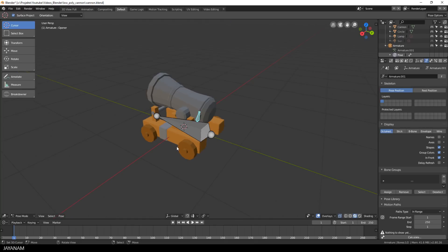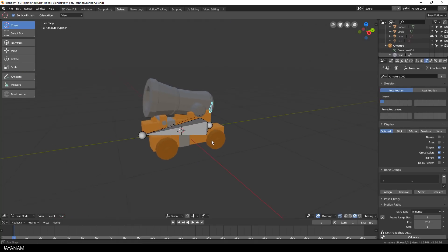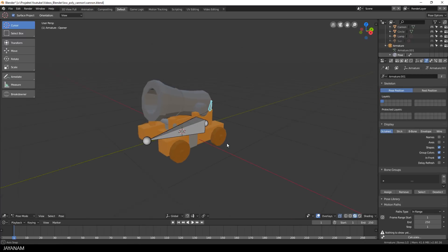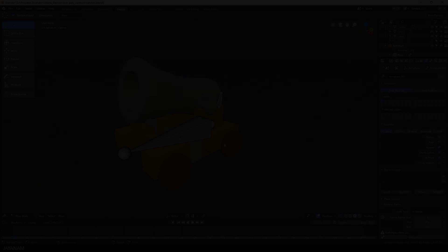In the next part, we will create the actions for open and close and also for shooting with the cannon.